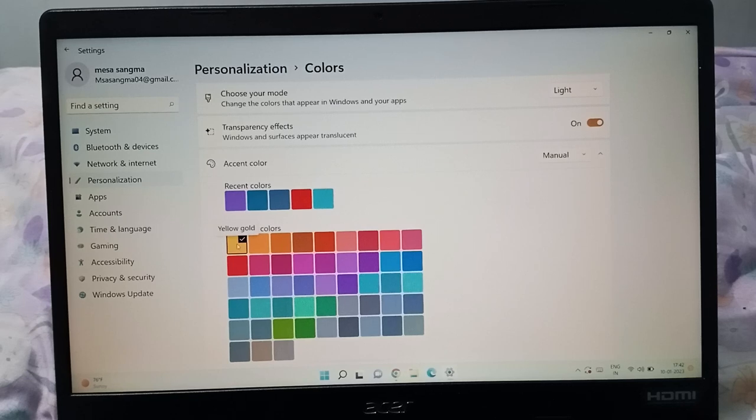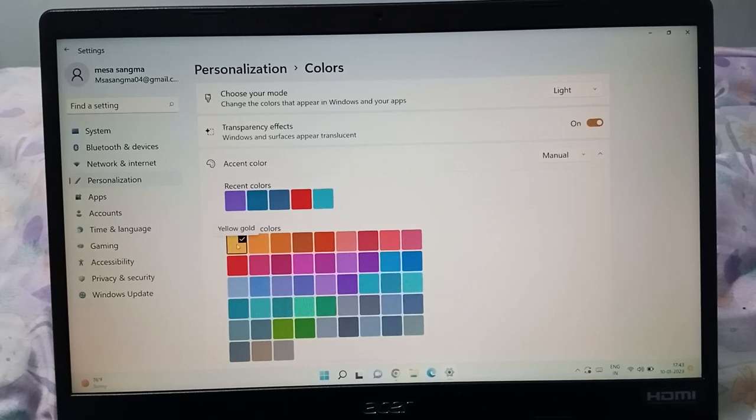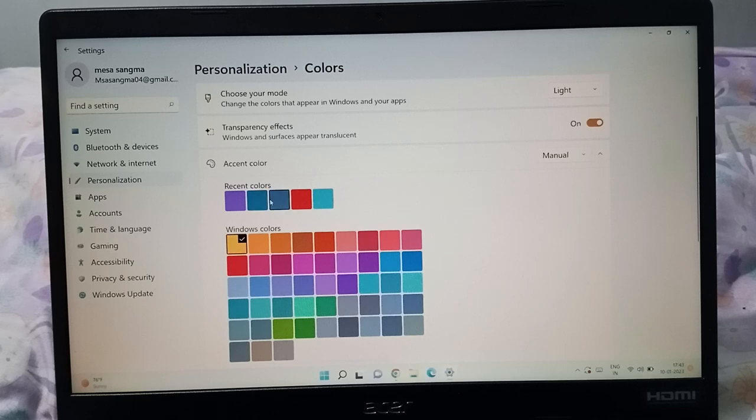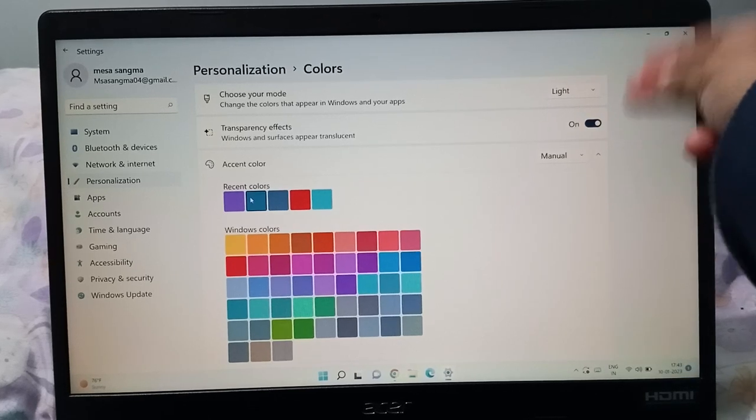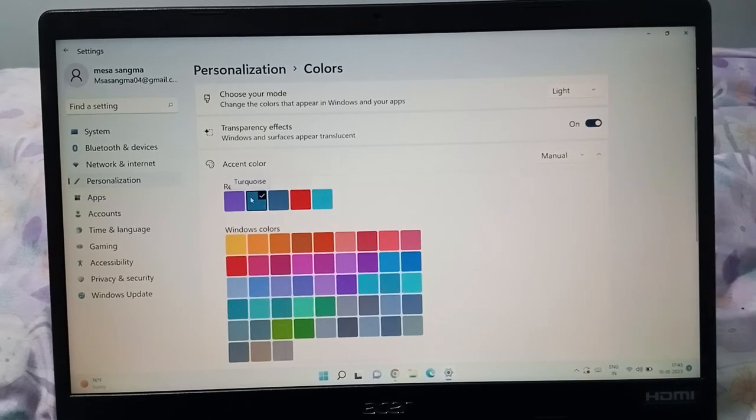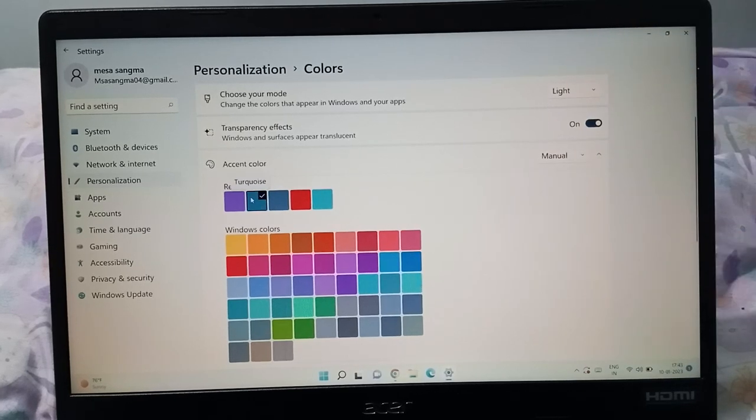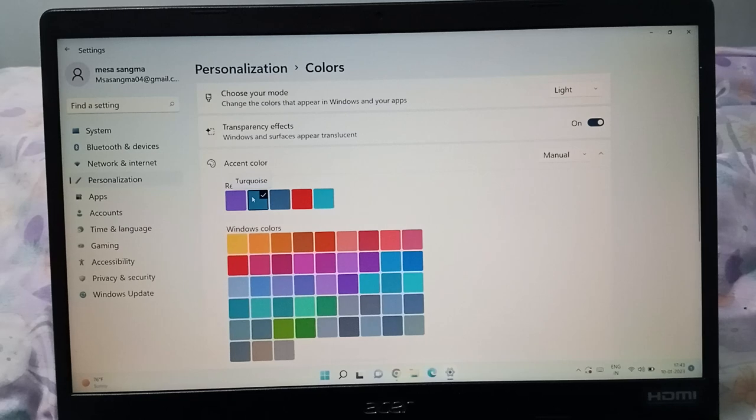If you want to change this, you can change it like this. Suppose you want to set it to blue, this will be changed into blue. You can change the recent color like this.